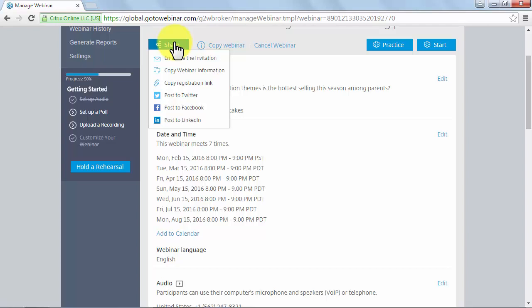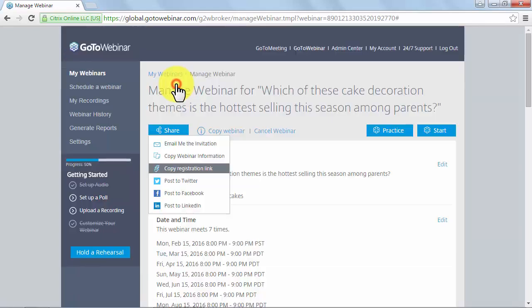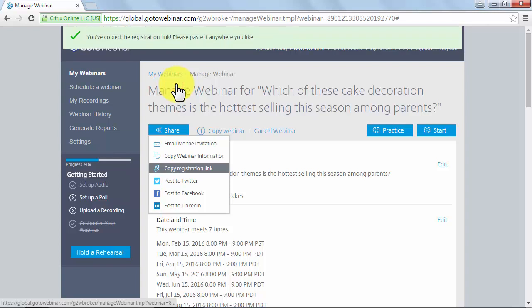The third option, Copy Registration Link, lets you copy the registration URL without having to follow keyboard shortcuts or use mouse button combinations. You just have to click over it and you'll see a message telling you that you have copied the link for pasting.